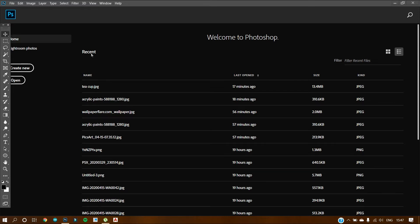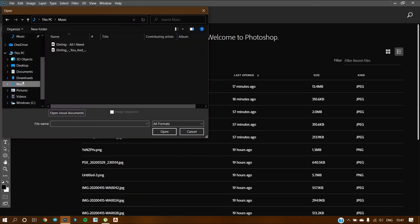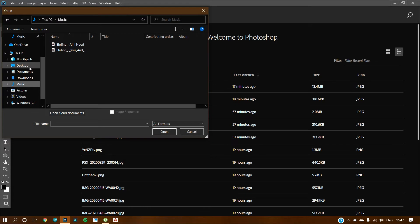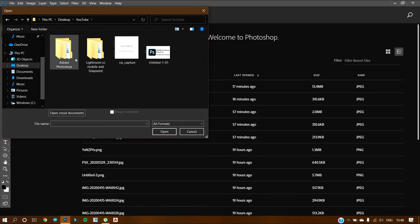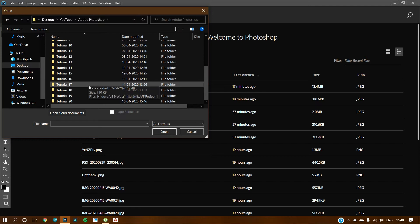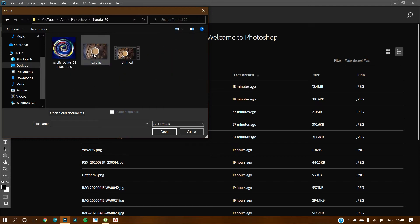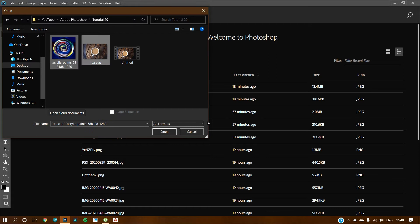To start with, go to open and select all the photos that you need. Just guide through the desktop and search the images that you want. Then select and open.